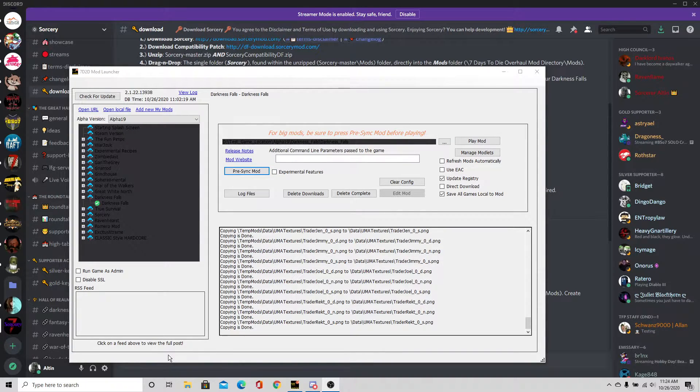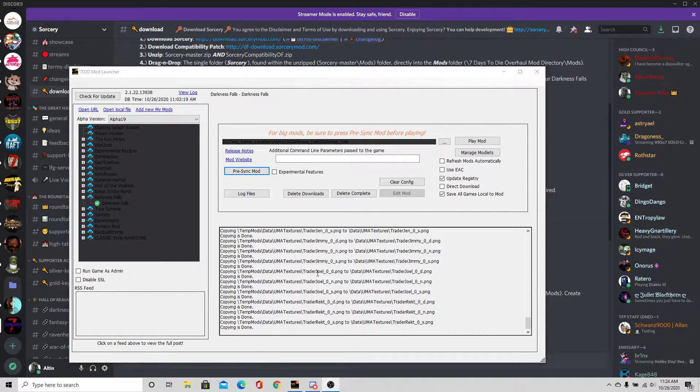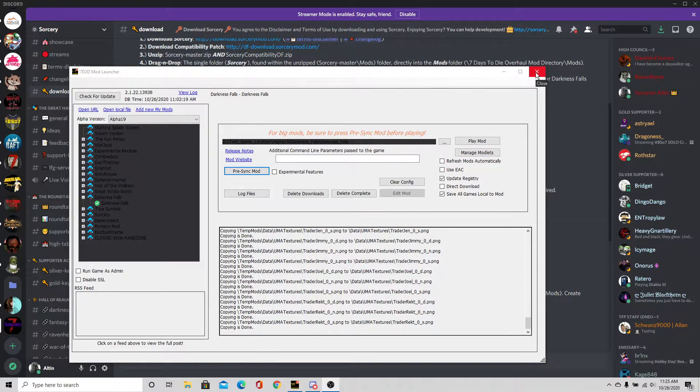You can tell here there's no more information going on down here. The mod is ready to play by itself just by hitting play mod button, but we're not going to do that. We're going to go ahead and close the mod launcher right now.